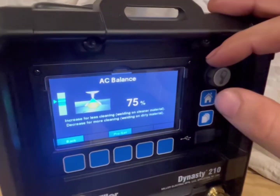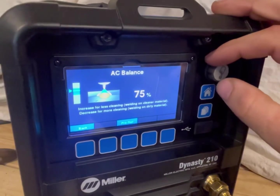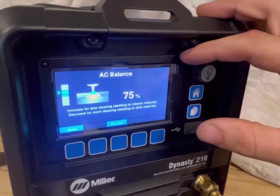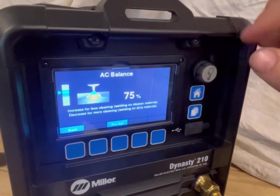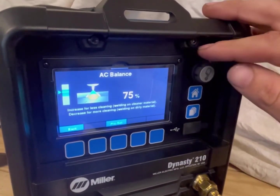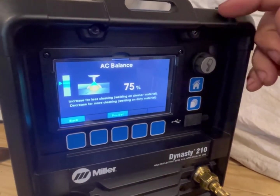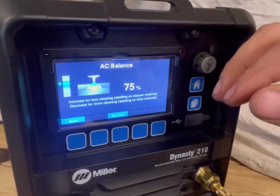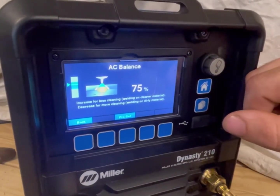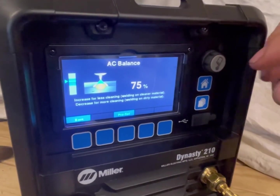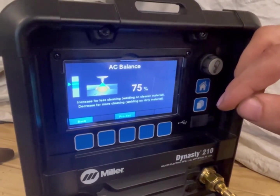AC balance — pretty much any TIG welder that welds aluminum needs to have AC balance control. On AC, the old transformer machines were pretty much stuck at 50-50 balance: 50% DC electrode negative and 50% DC electrode positive. That's because that's what the wall outlet had. When they invented welders that could adjust the AC balance, people found that when you run 70 to 75% balance — referring to DCEN, so the negative side is more than the positive — you get more penetration on aluminum and less cleaning action.